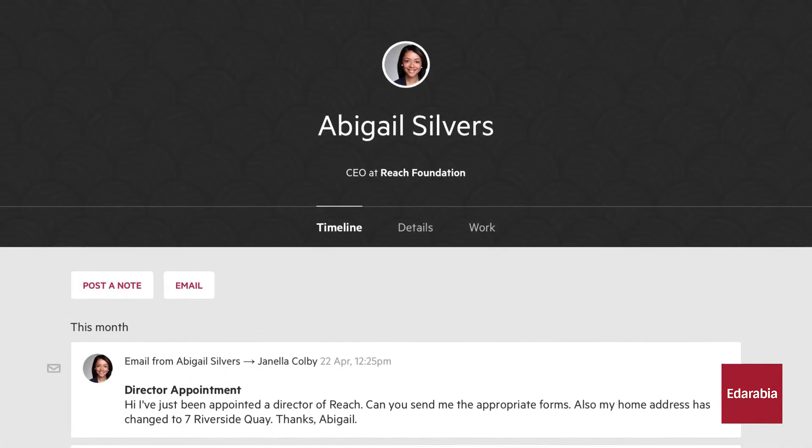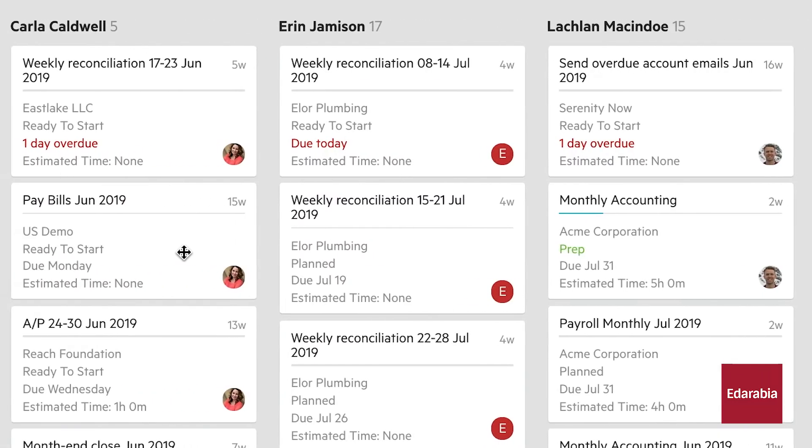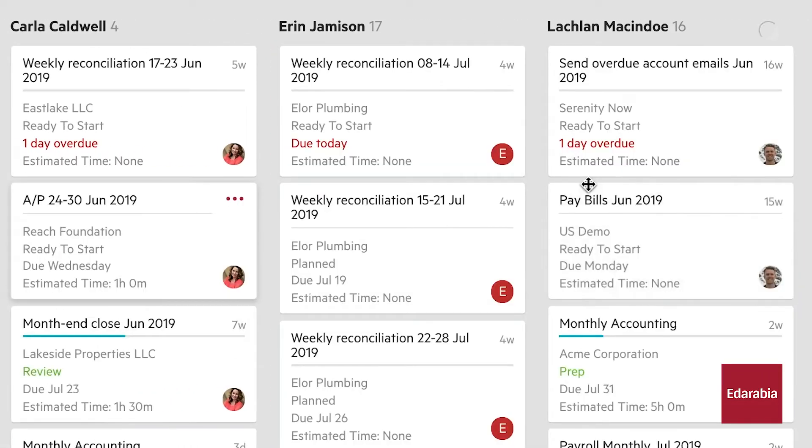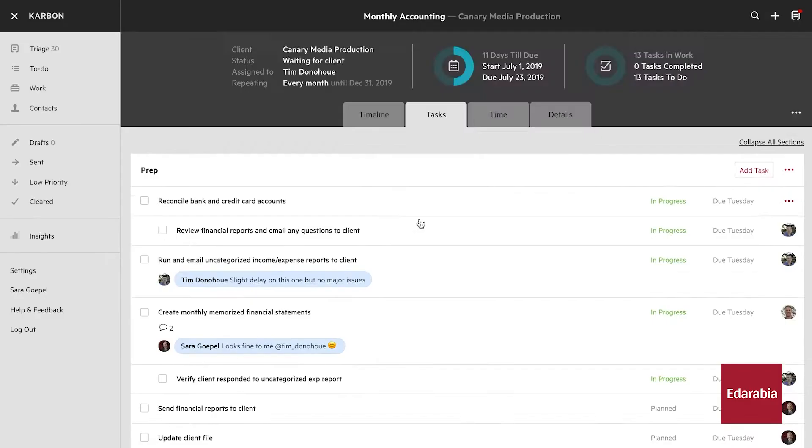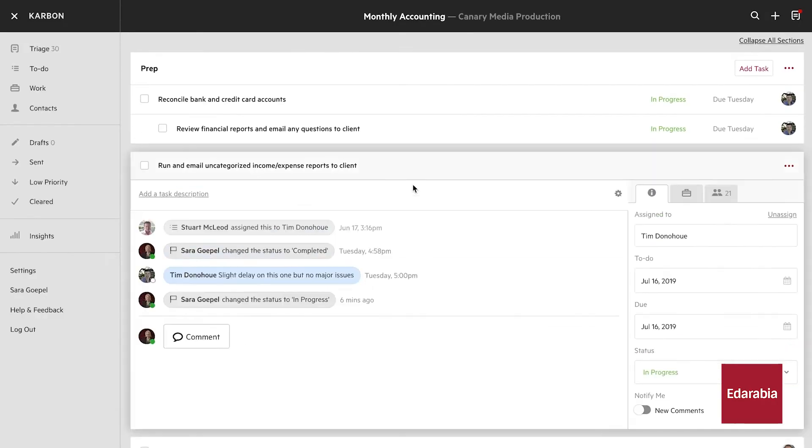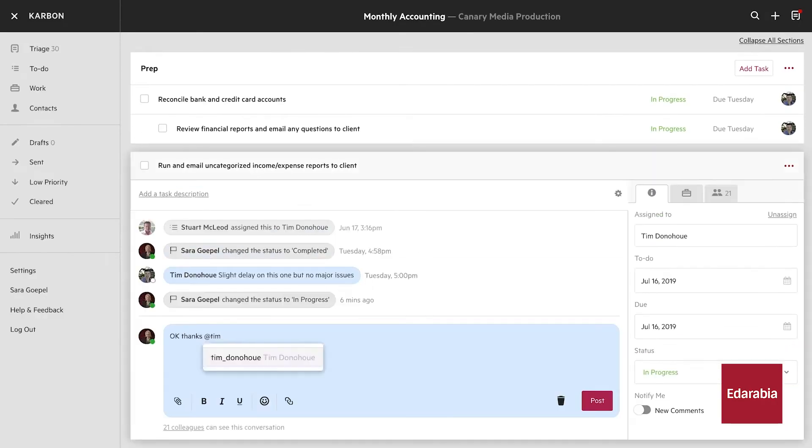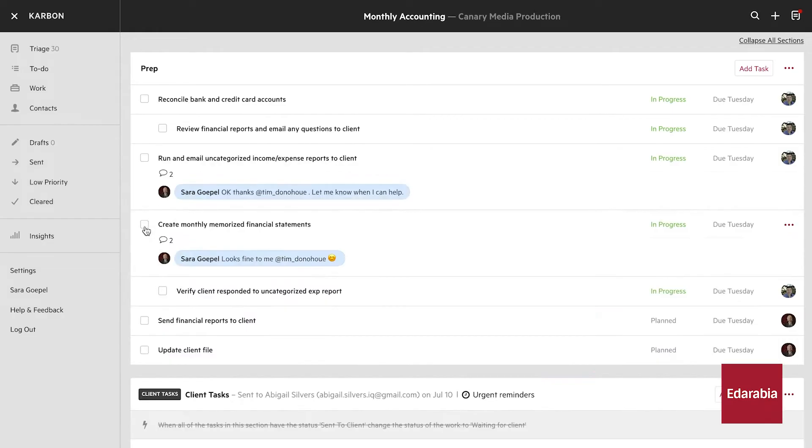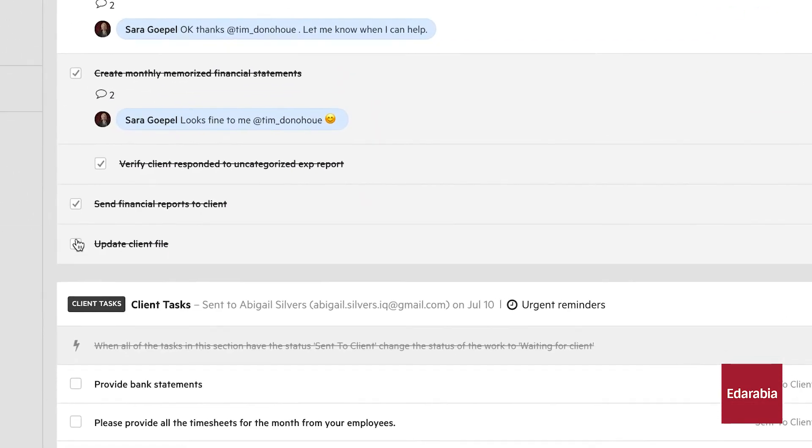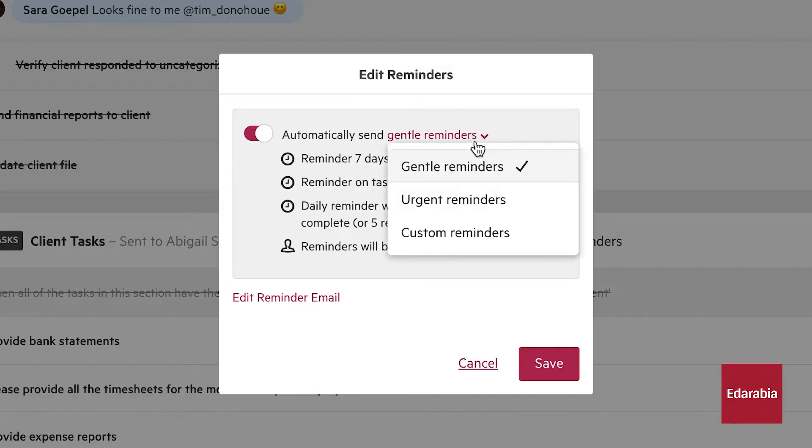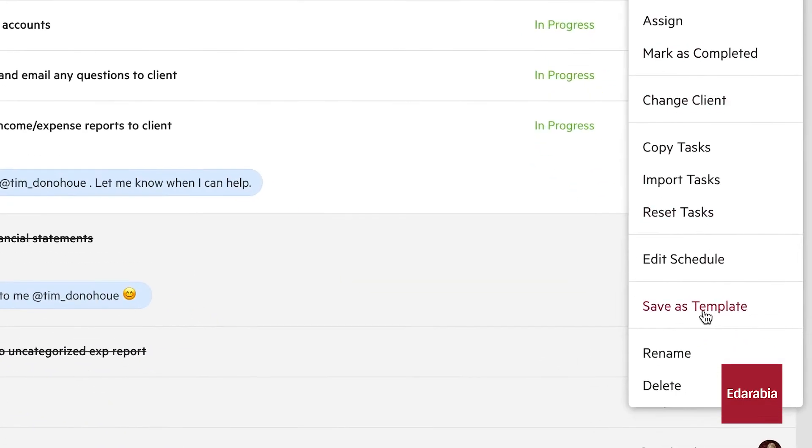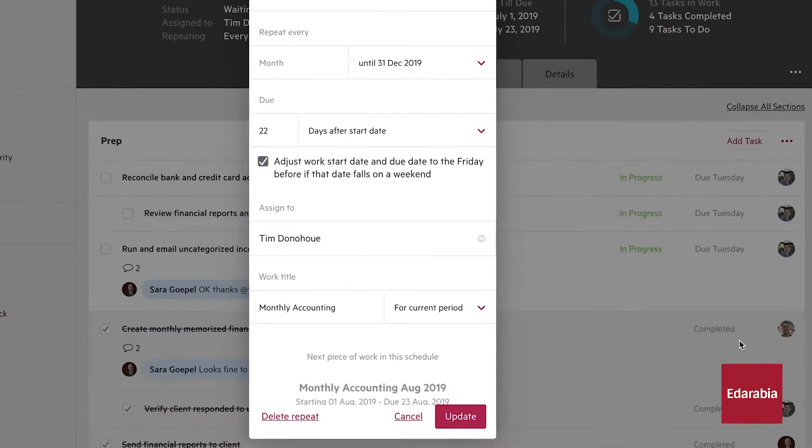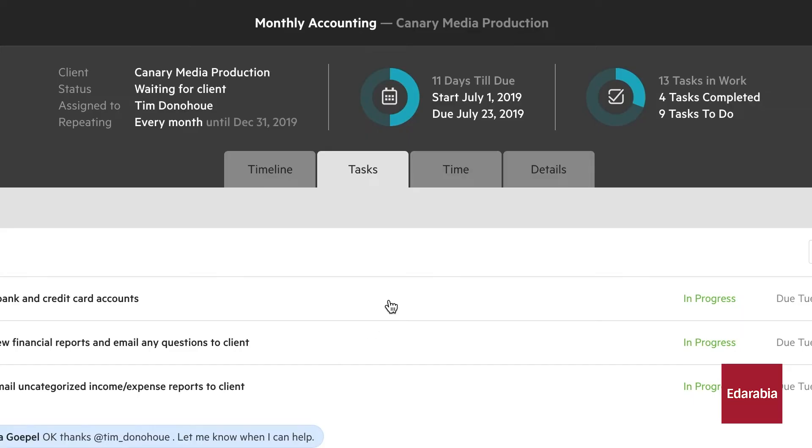It also facilitates seamless document sharing, ensuring that all team members have access to the necessary resources and information. By improving task management and communication, Carbon HQ helps create a more organized and cohesive working environment.